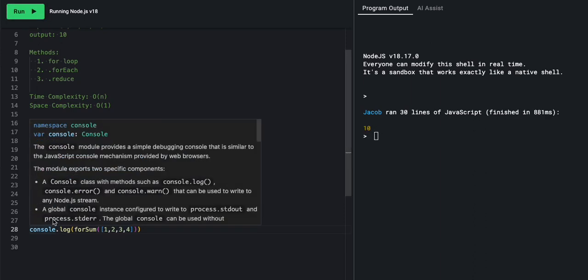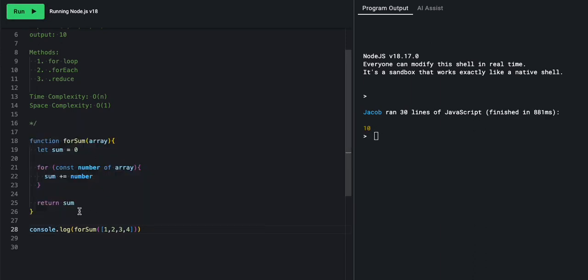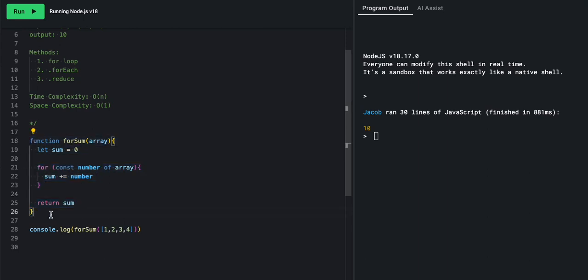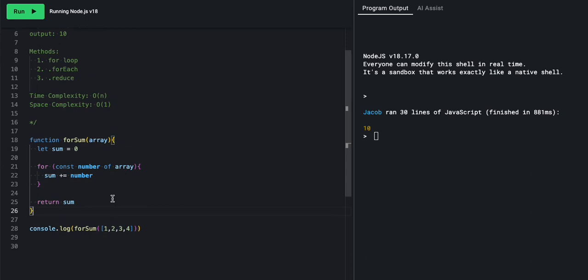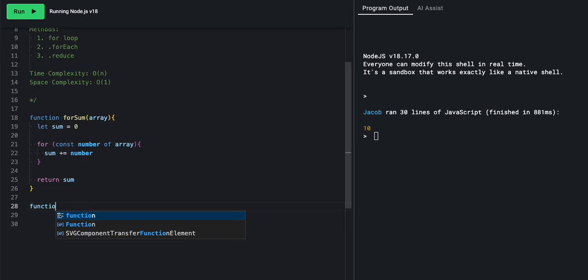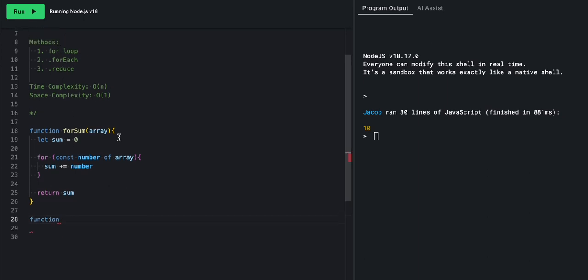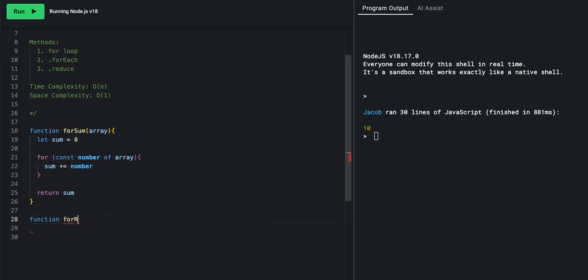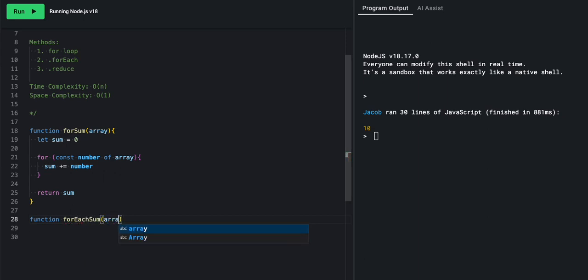Very good. Wonderful stuff. All right. So that is our forSum function, in which case we use a for loop to gather our sum. Our next one, let's take a look. Function, and we have forEach sum. forEach sum.